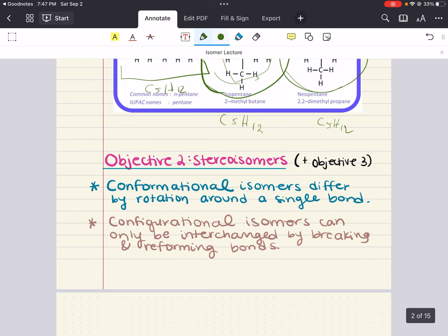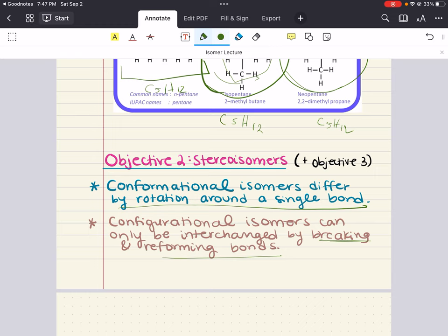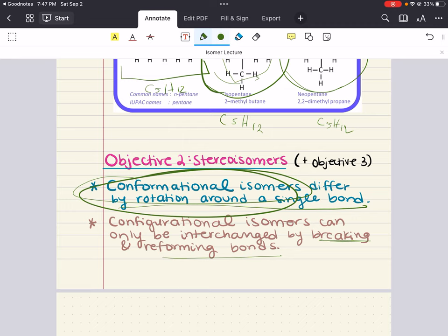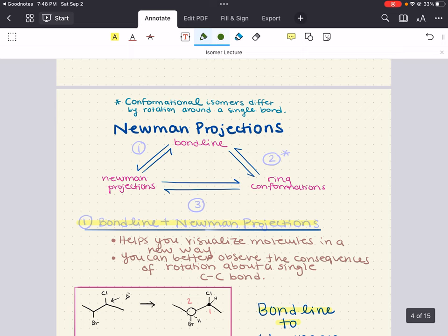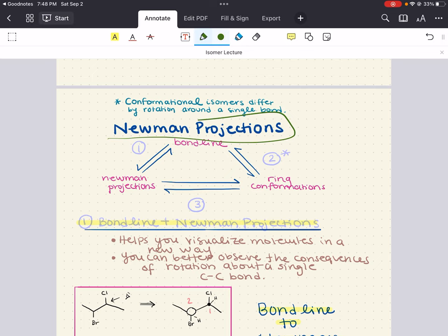We're going to start with conformational isomers. Conformational isomers differ by a rotation around a single bond. In comparison, configurational isomers can only be interchanged by breaking and reforming bonds. Of all the isomers, conformational isomers are going to be the most similar — they are in fact the same molecule, only at different points in their natural rotation around a single bond. While double bonds hold molecules in specific positions, single bonds are free to rotate.